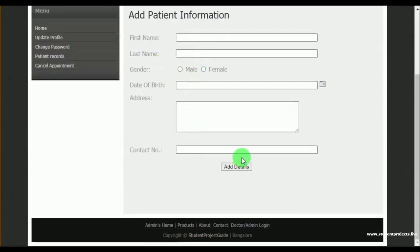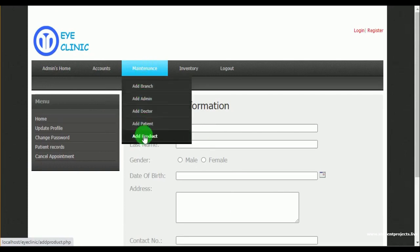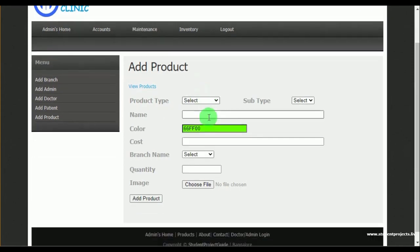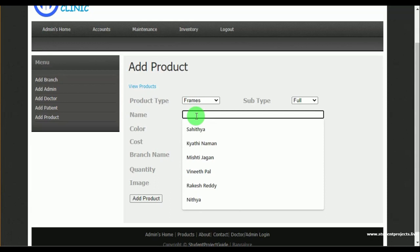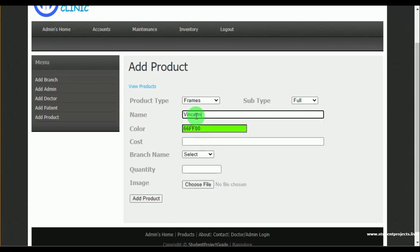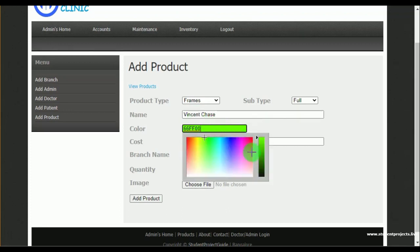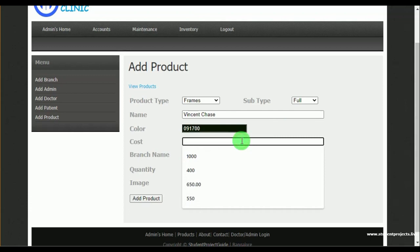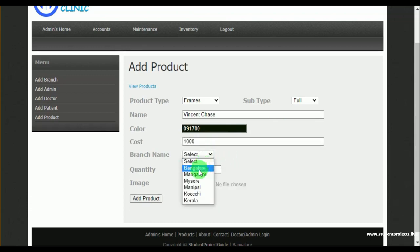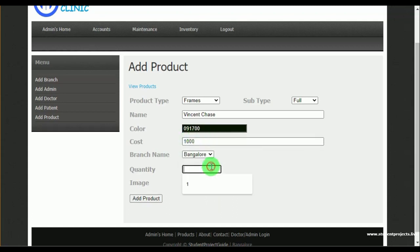Under add patient, admin can also add patient details. Under add products, admin can add products by selecting the product type — such as lens or frames — along with the subtype, product name, color, cost, branch name where the product is available, quantity, and image.